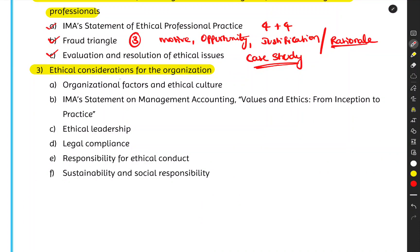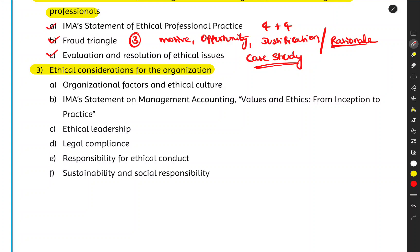Unit 3 covers ethical considerations for the overall organization — CSR activities, corporate social responsibilities, and the different factors that affect an organization's ethical culture. This includes values and ethics from inception to practice, also called 'tone from the top' — the ethical example set by leadership.